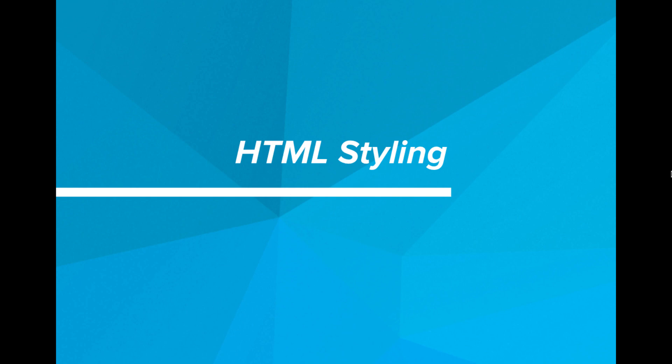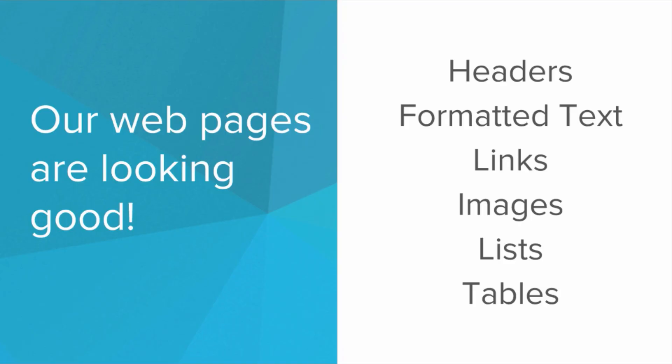Hi. In this video, we'll be learning about HTML styling.